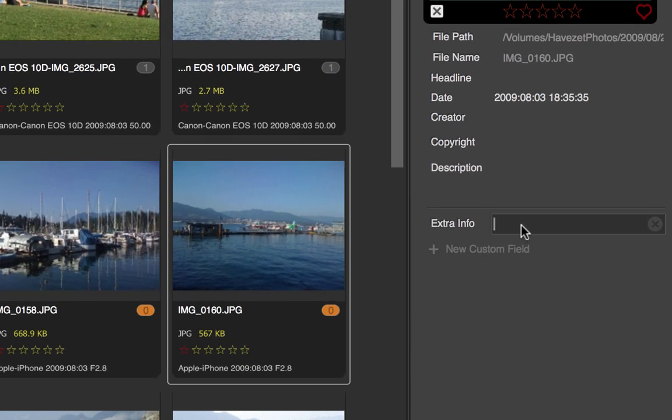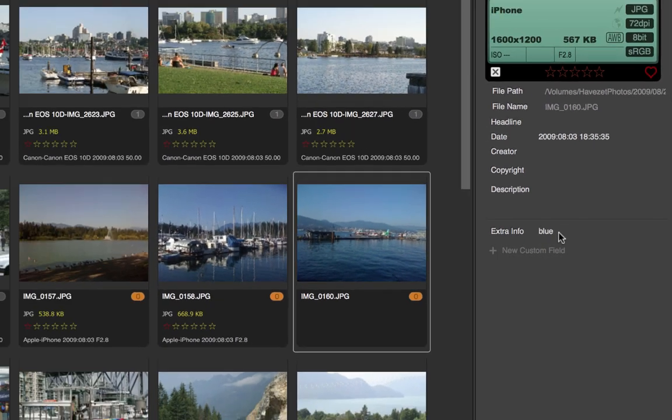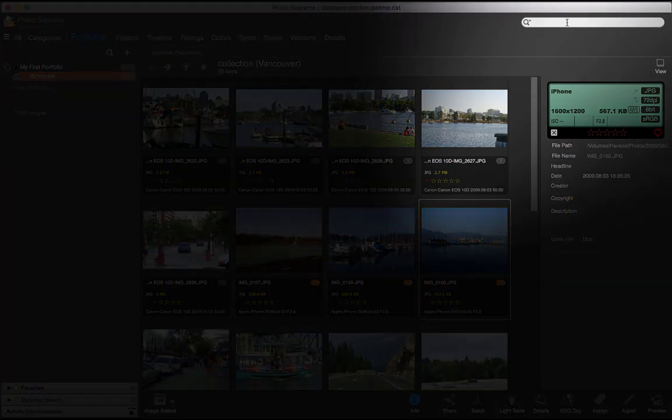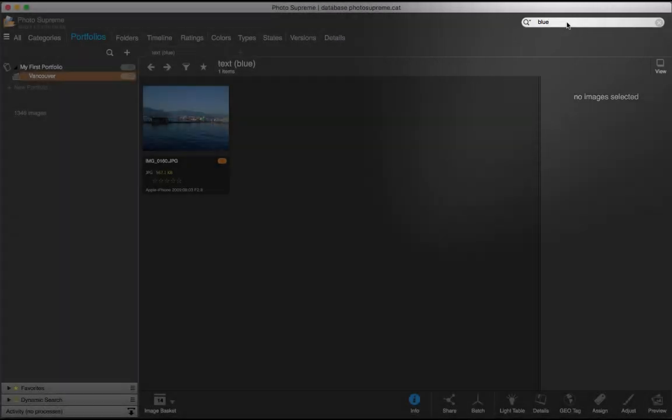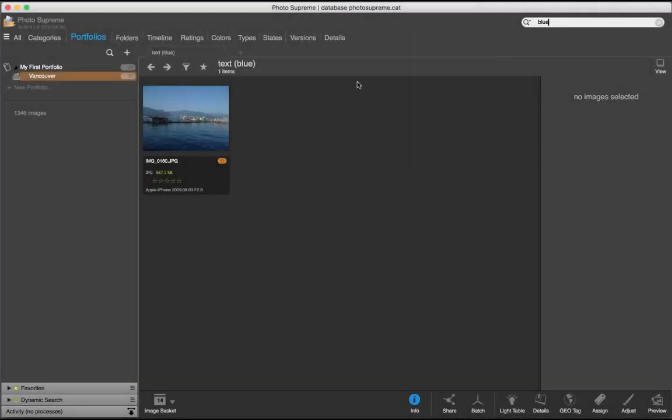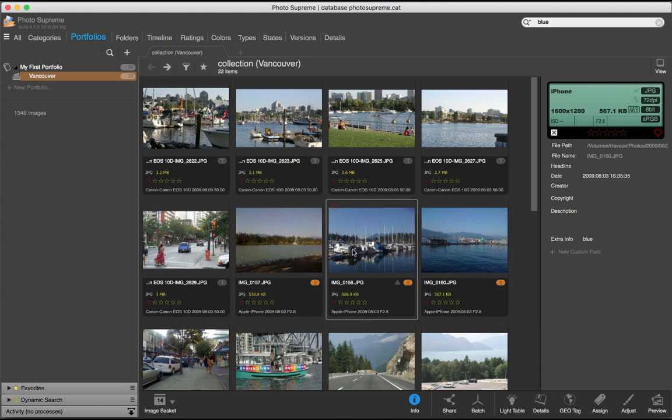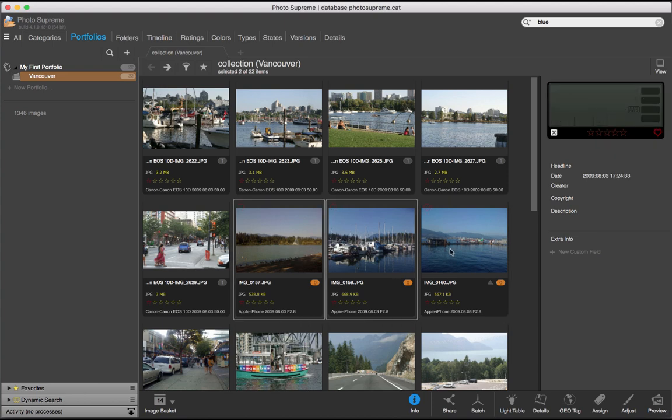For instance, I'll enter blue. Once I've added this term, it becomes searchable. Show me all images of blue. And there you have it. We can repeat this for a few other images. They are also blue.